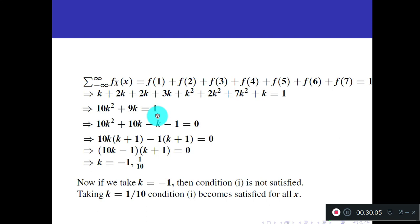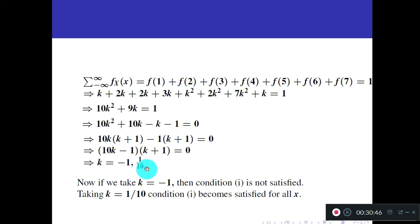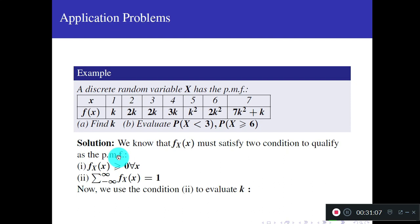For P(X ≥ 6): both x = 6 and x = 7 are included. P(X ≥ 6) = f(6) + f(7) = 2k² + (7k² + k). Substituting k = 1/10: 2(1/100) + 7(1/100) + 1/10 = 2/100 + 7/100 + 10/100 = 19/100. We used conditions for discrete random variables and summation to find probabilities.